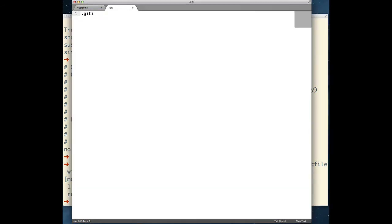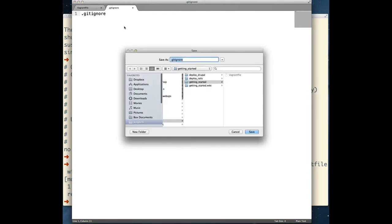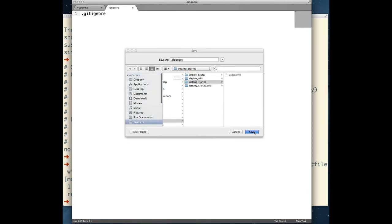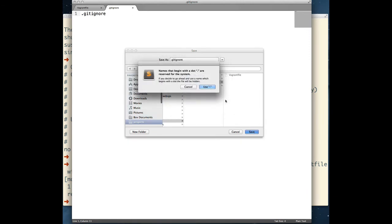Add a file named .gitignore to Git so that it will ignore the .vagrant directory that is created when launching a virtual machine.